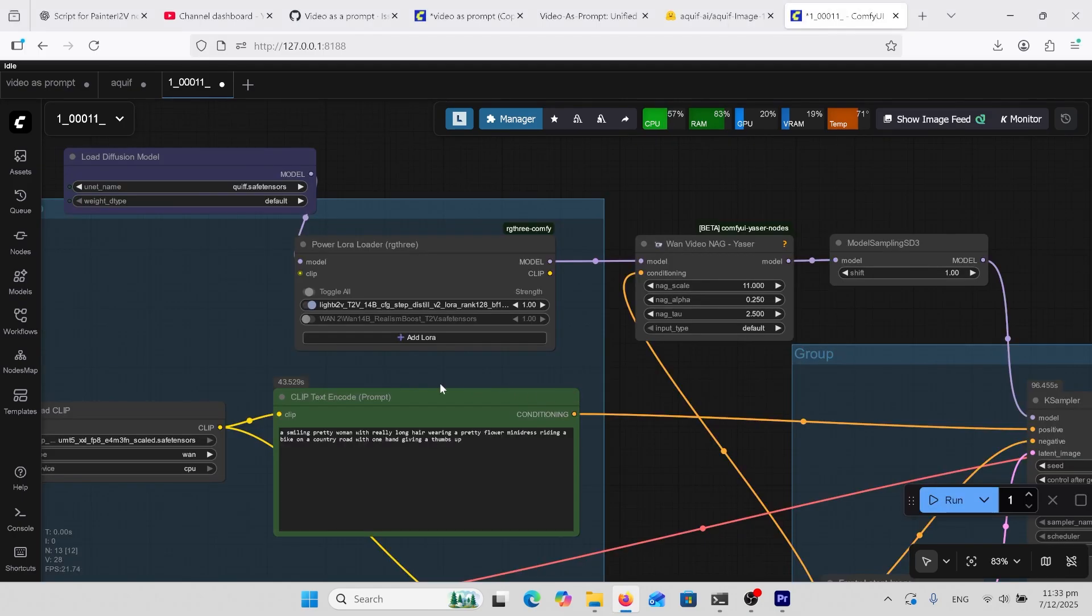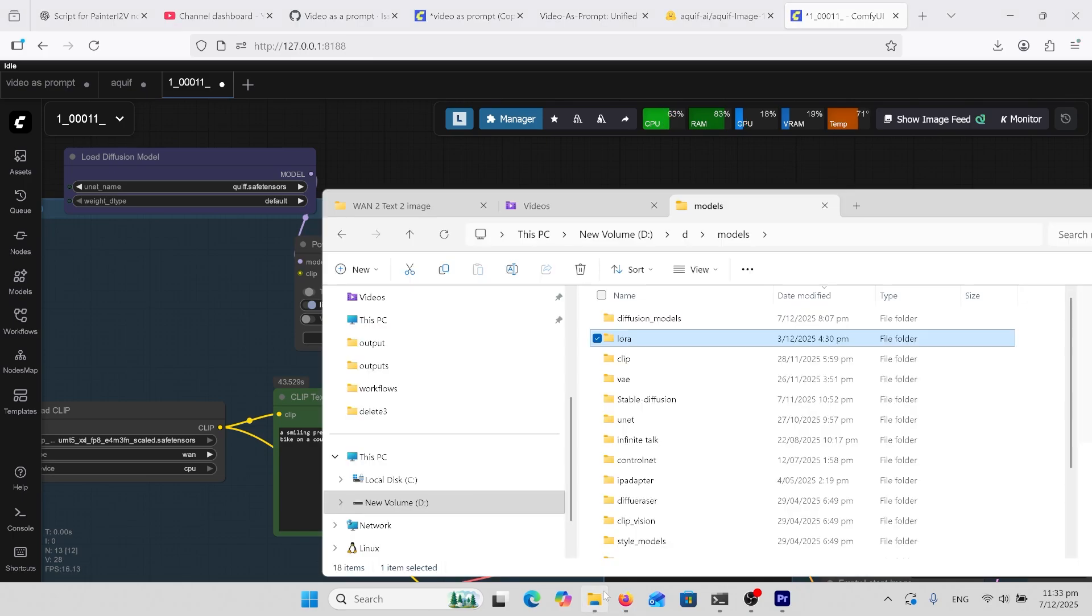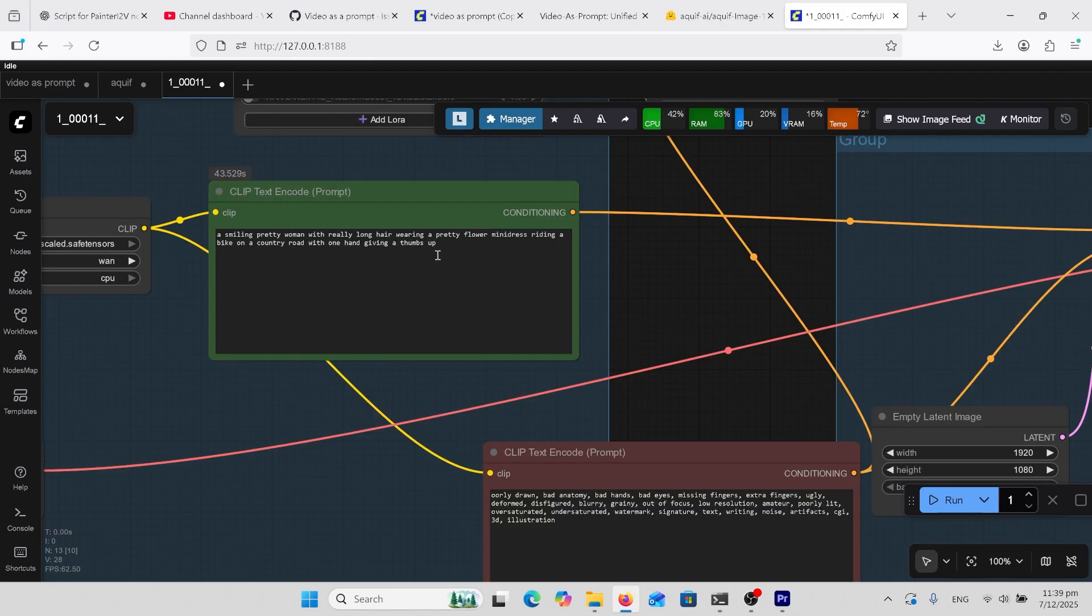If you want to speed things up you can download this Lite X2V LoRA, that'll be in the comments as well and you put that into your LoRA folder. Here's the prompt for the girl riding the bike, not long at all, pretty simplistic and it works well.